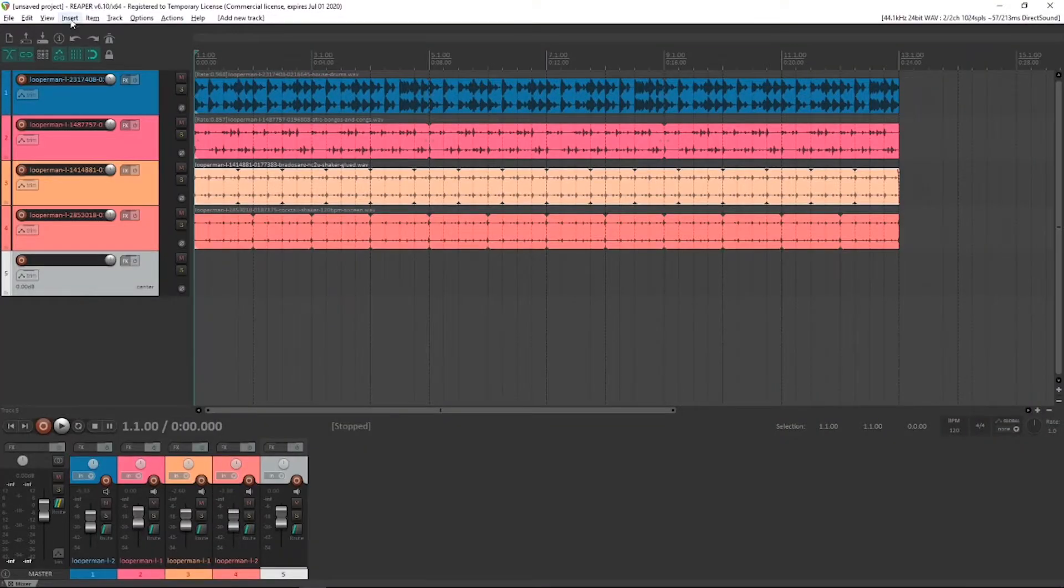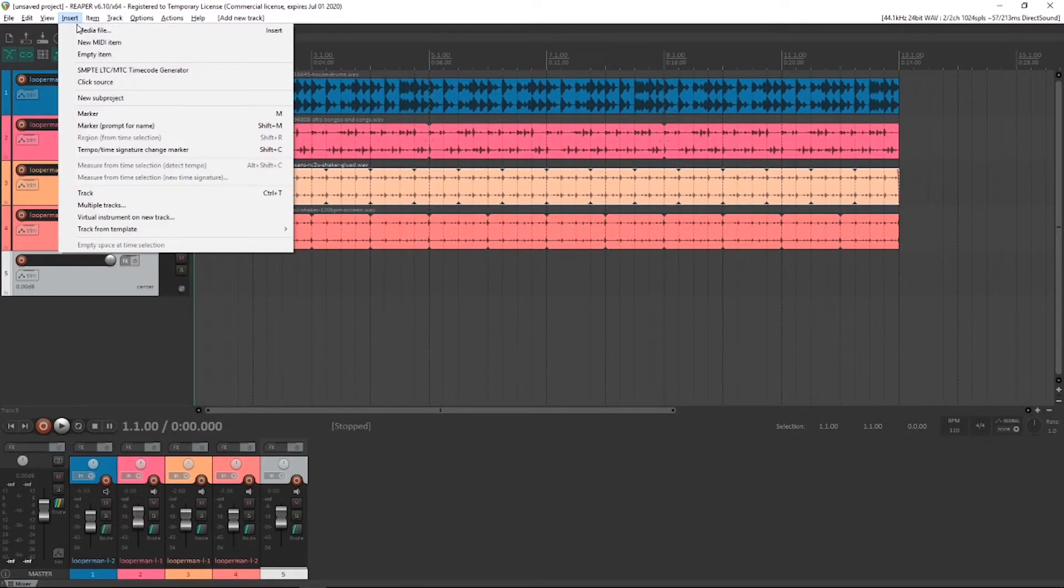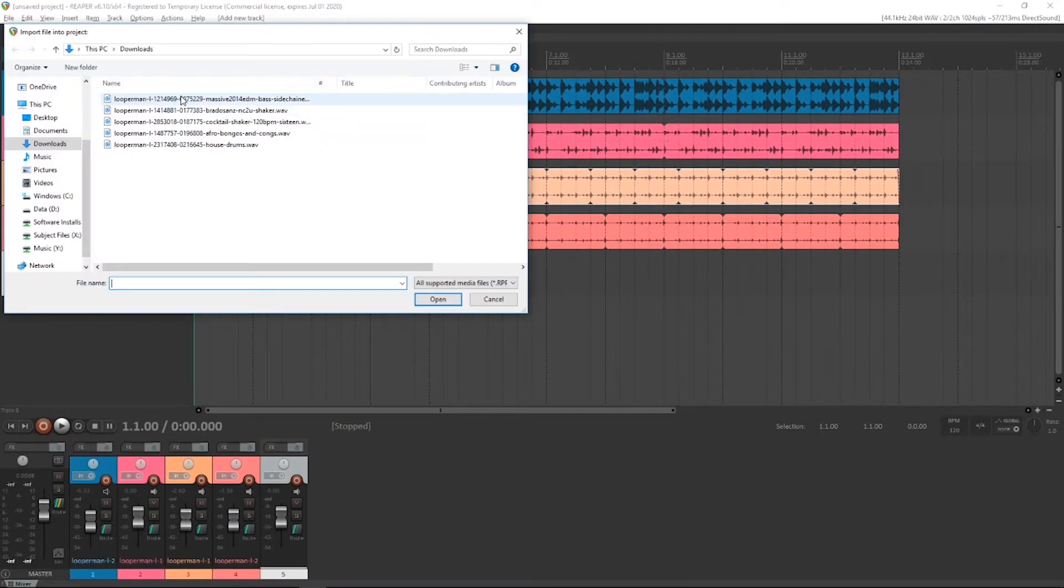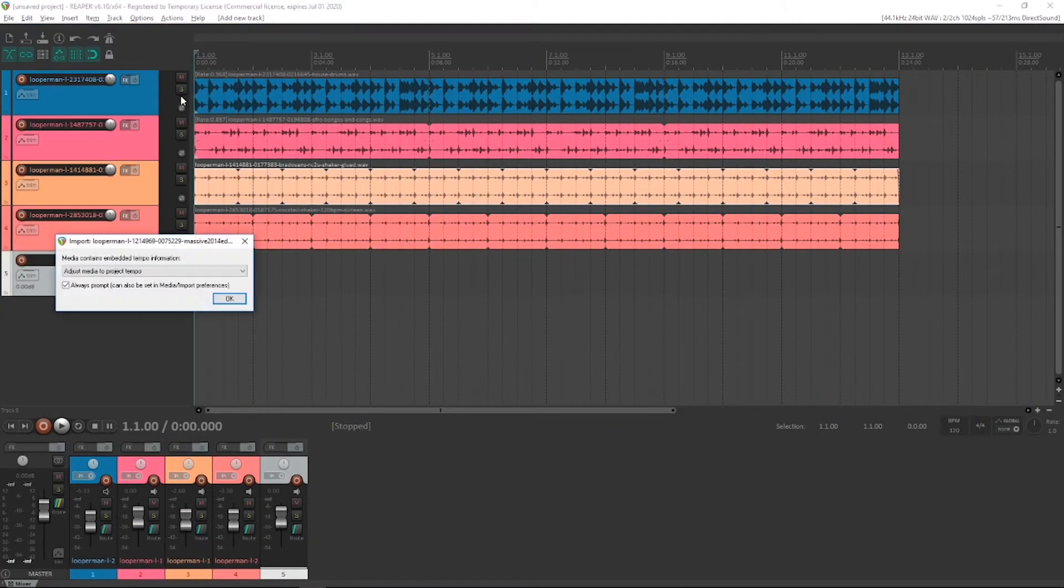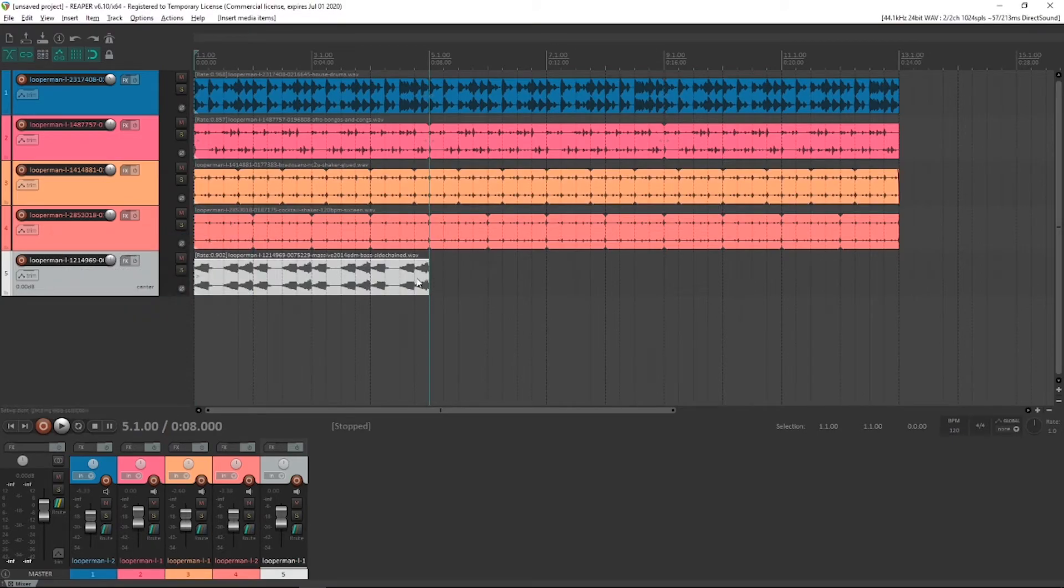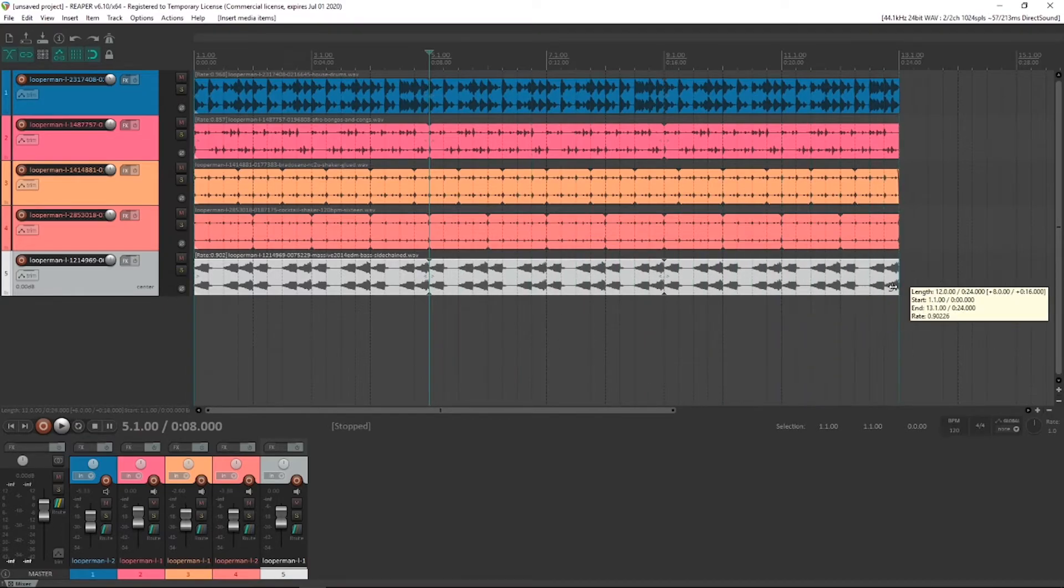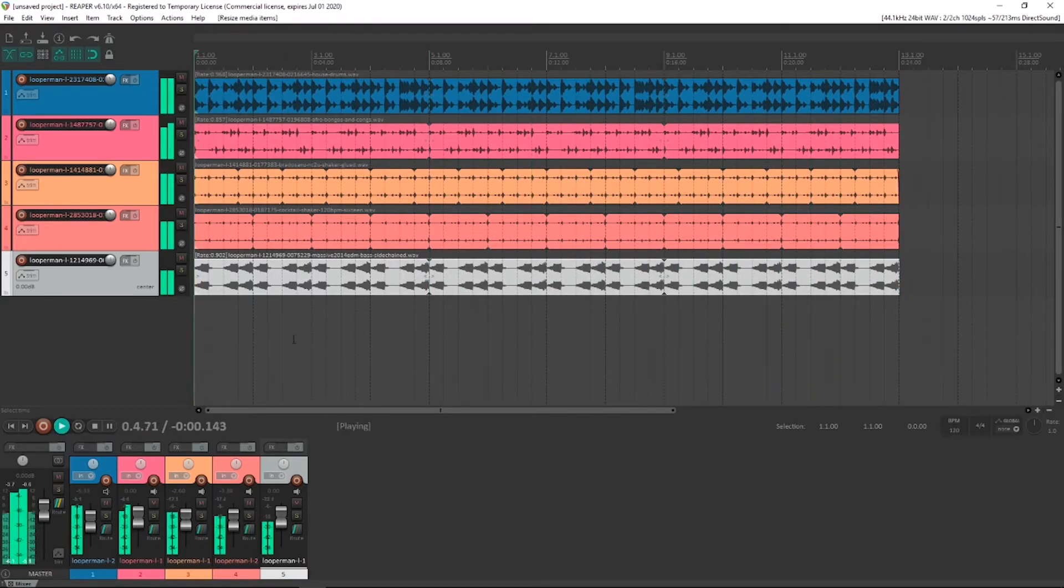And insert that media file, the most recent one. It also has tempo information which saves us the step of having to use the alt hand tool and dragging it. See how it fills up exactly four bars, it's finishing at 5.1. And I'll drag it out. Let's have a listen.